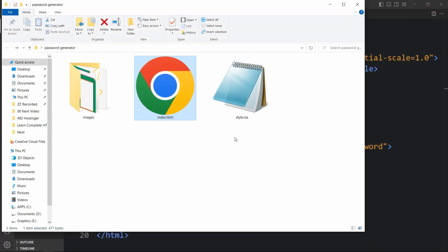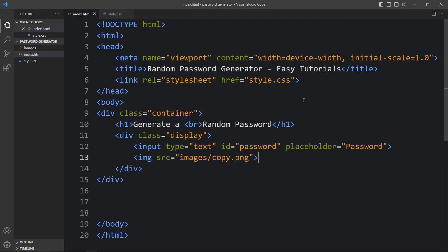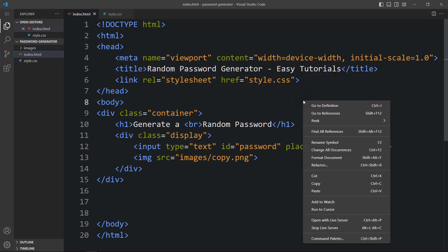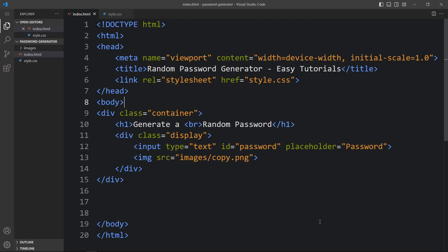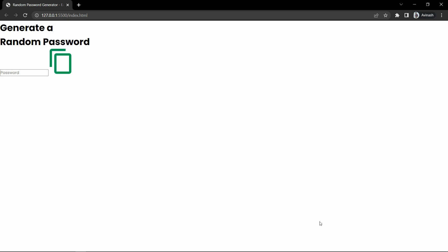I'll close this browser and open it with the Visual Studio extension called Live Server, so it will refresh the webpage automatically whenever we make any changes in the code file. You can see the same webpage again. Next we have to add the CSS.